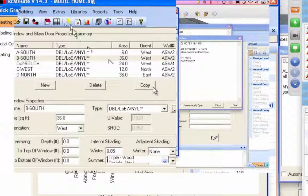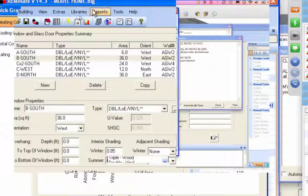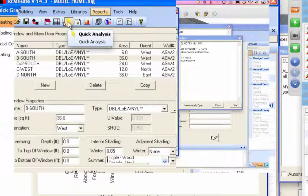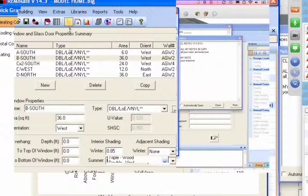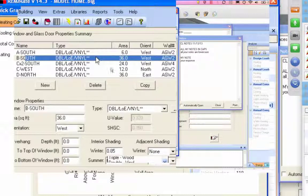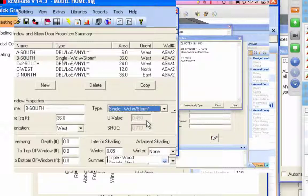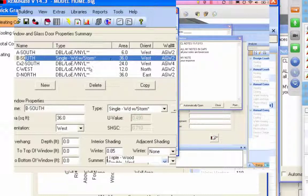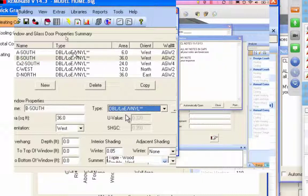One of the great things about the quick analysis — the lightning bolt, which appears in three different places — is that every time you hit it, things that changed turn red, and anything that stays the same turns black. So I can replace a window, hit quick analysis, and all the things that changed show up red: heating and cooling have changed, but lights and appliances and water heating haven't. That's something I'm constantly double-checking as I go through this process.